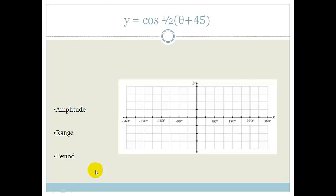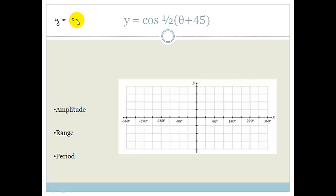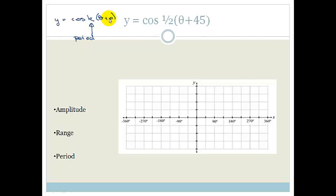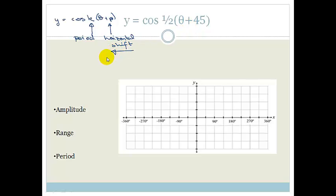Let's look at another example: y equals cos of half theta plus 45 degrees. Before we panic, let's analyze this. We've got y equals cos k theta plus p, where k affects my period, and p affects my horizontal shift. Since this is plus, it's shifting to the left.